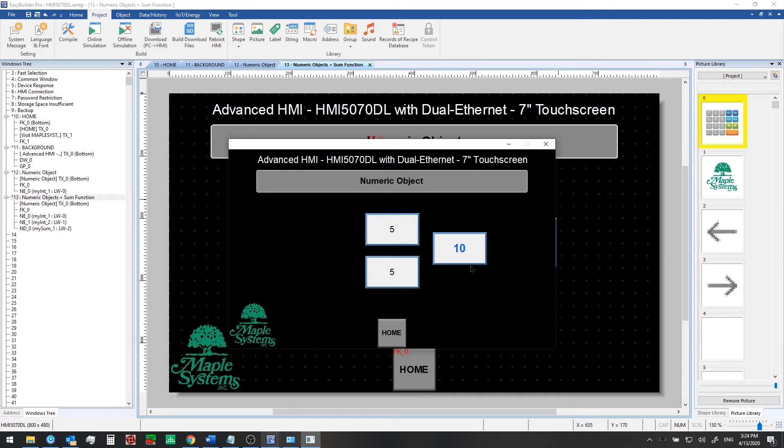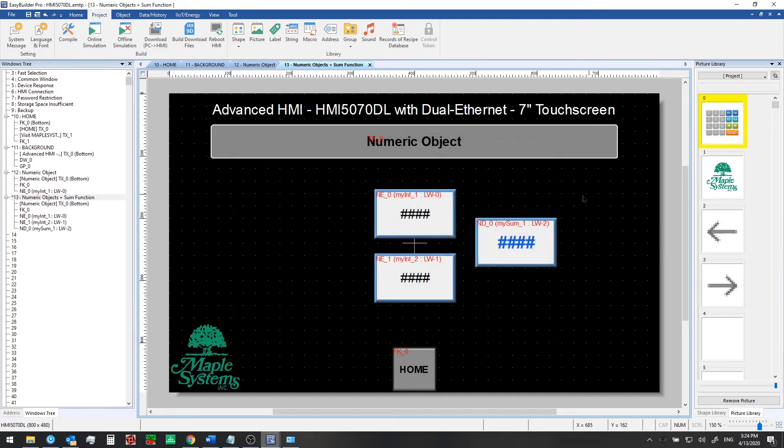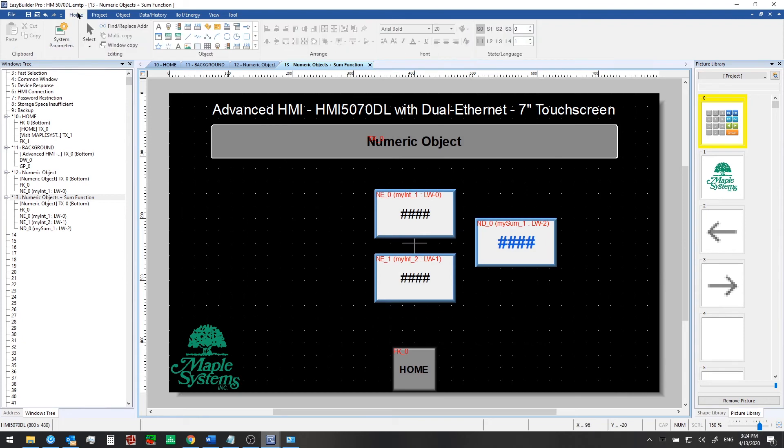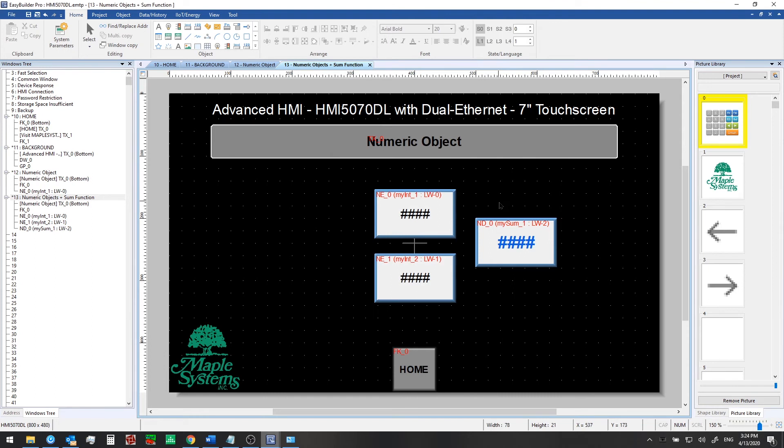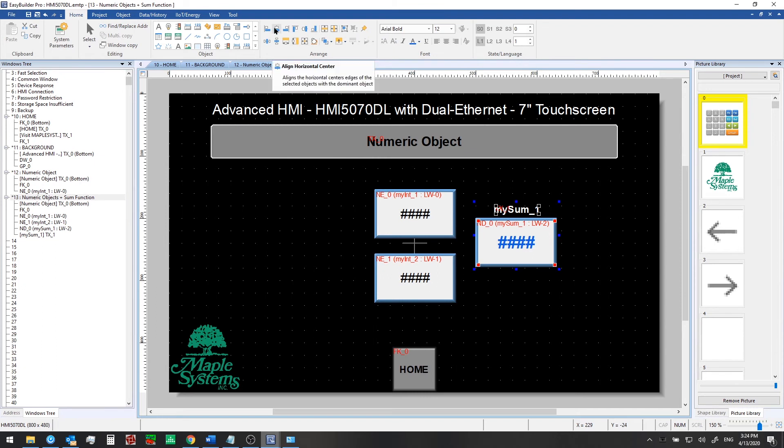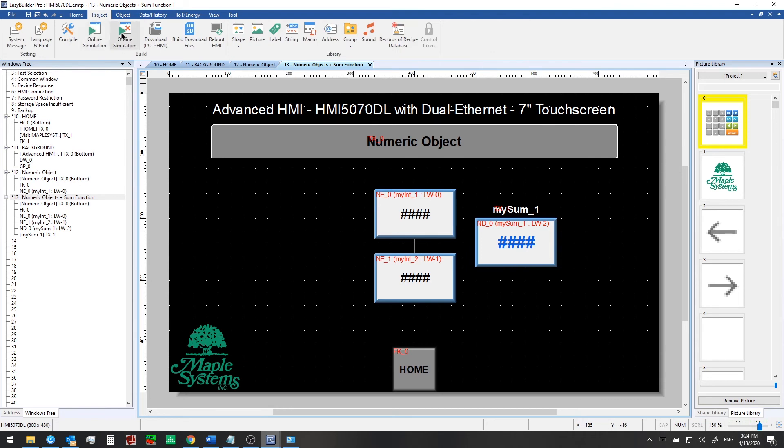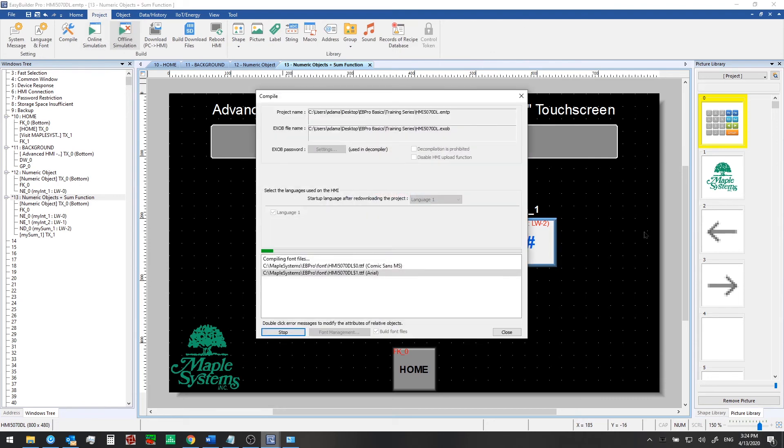Okay, so that's how that would look. Let's make another modification. Let's add some more text to the slide. So we're going to call this mySum1. So we'll have a text label that we can put next to our numeric display object. And then we'll just align this together using this align horizontal center button. And we'll go ahead and run the offline simulation again.